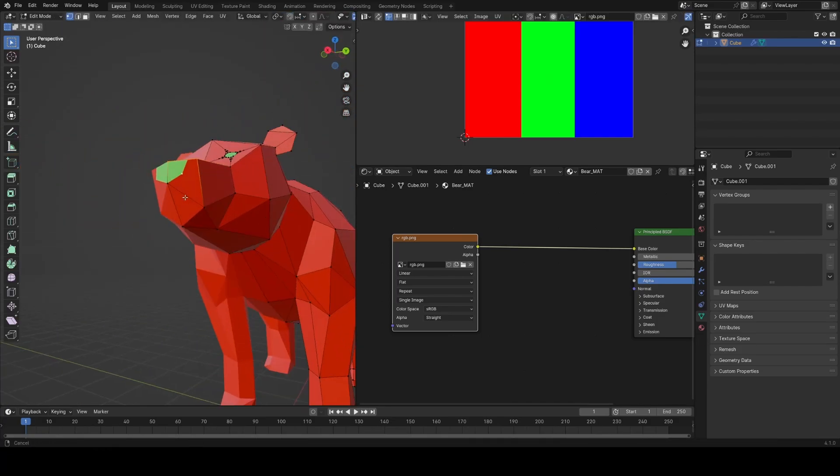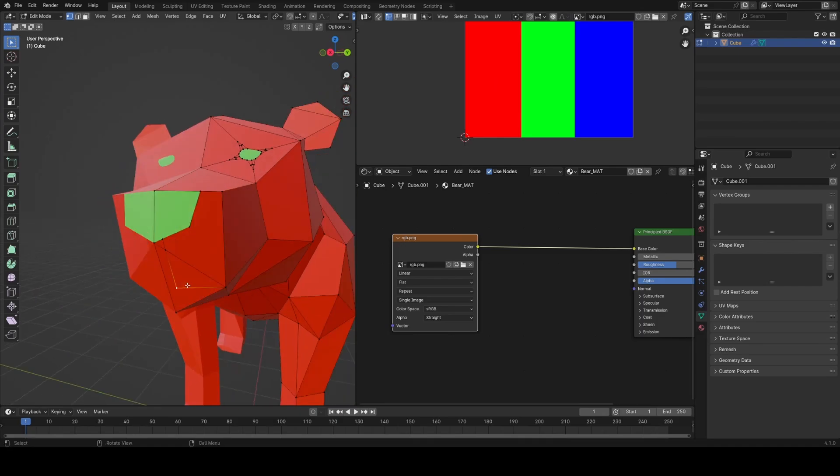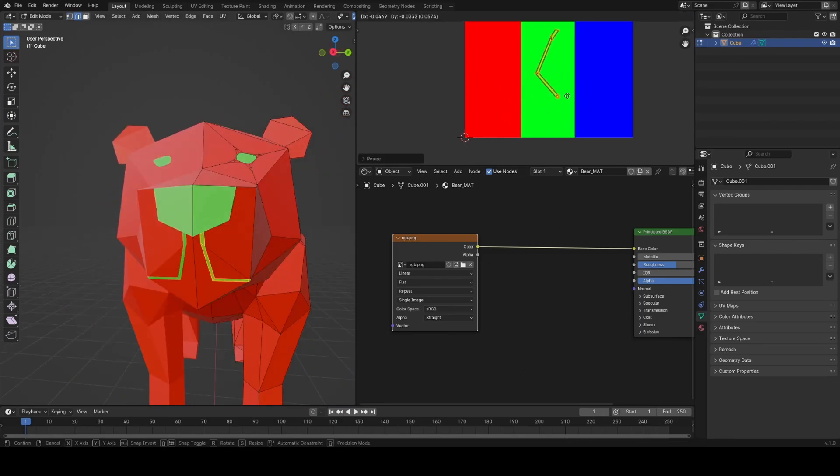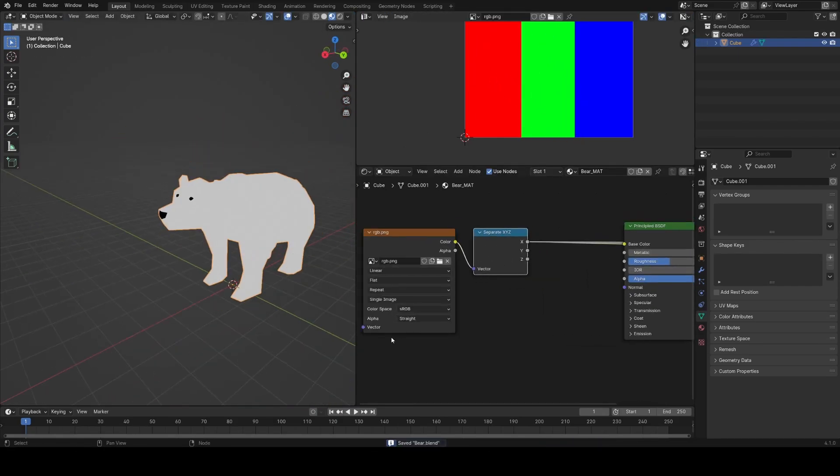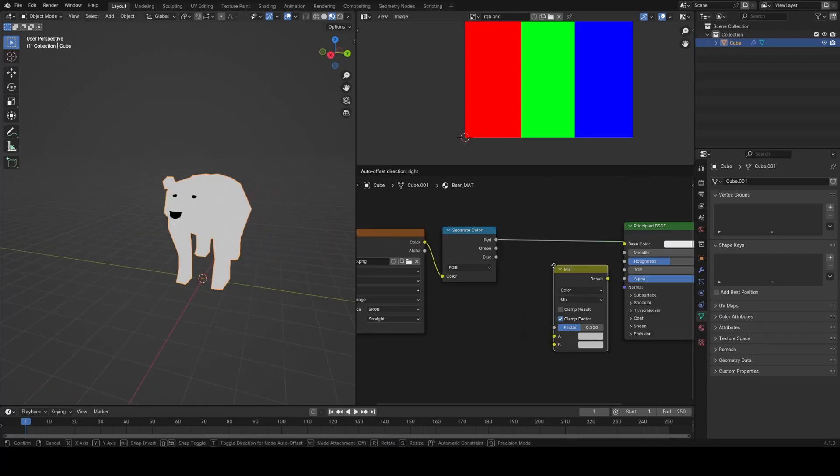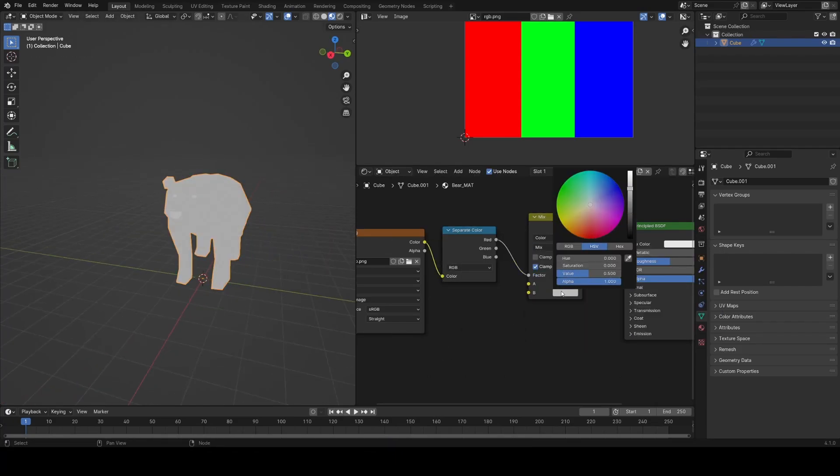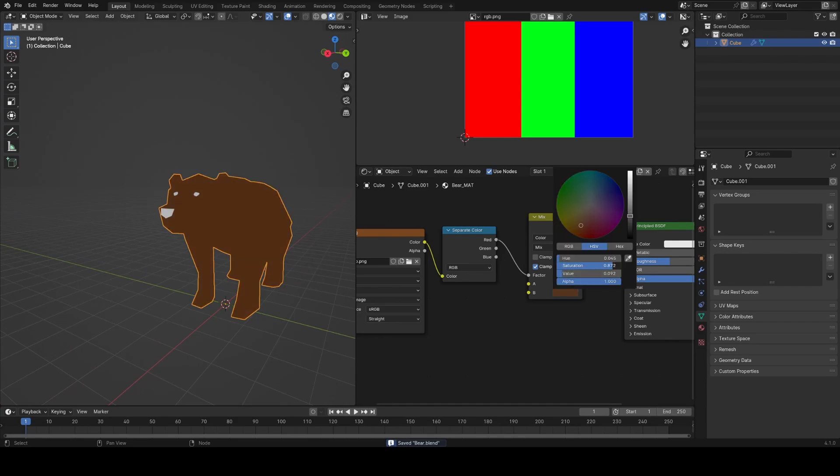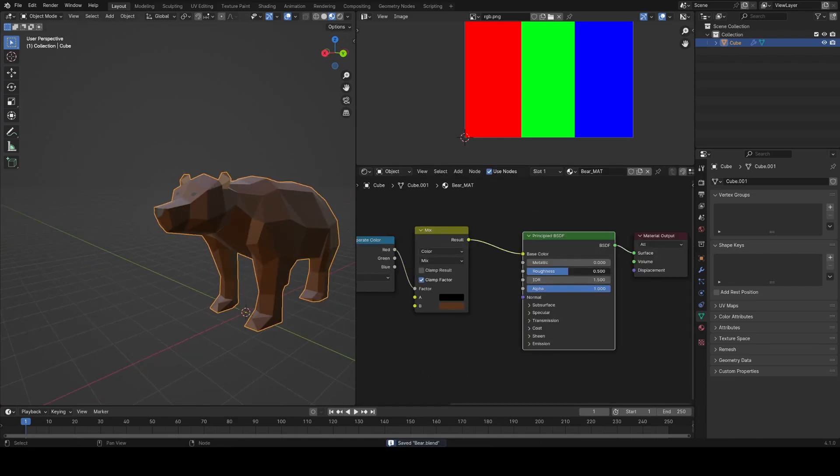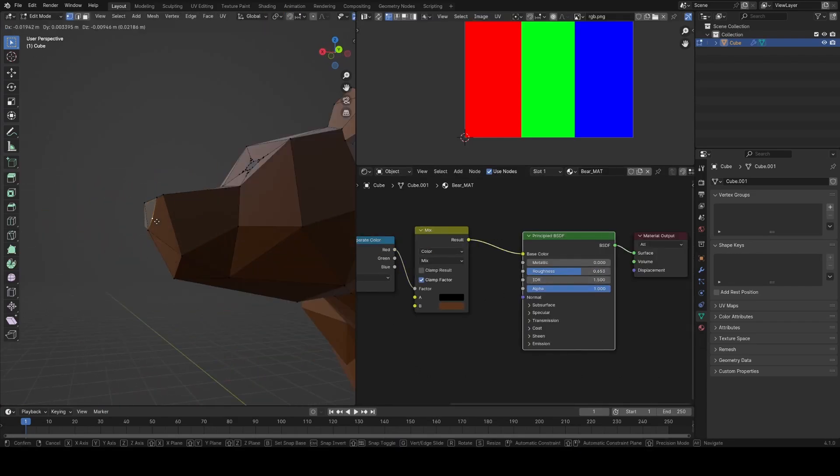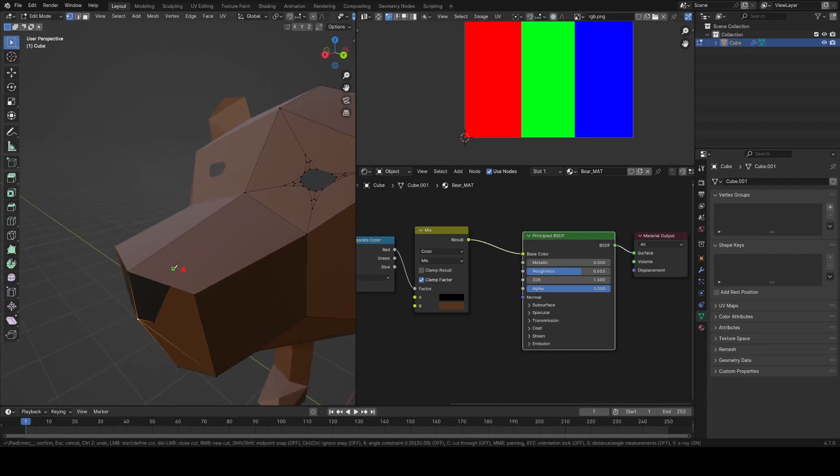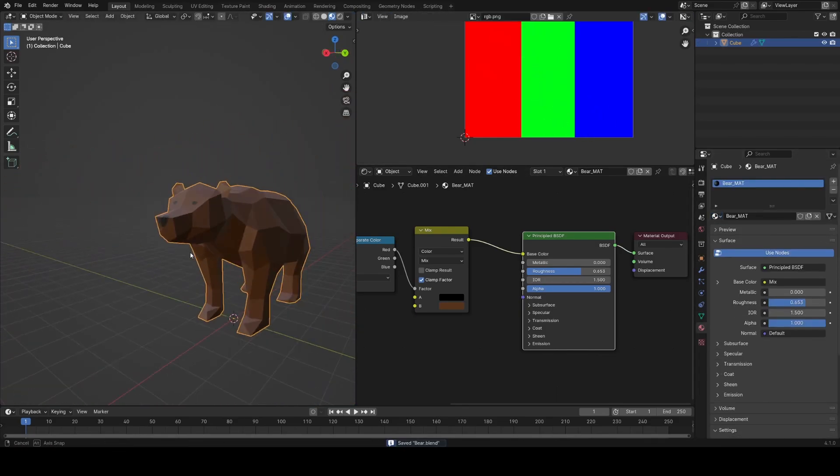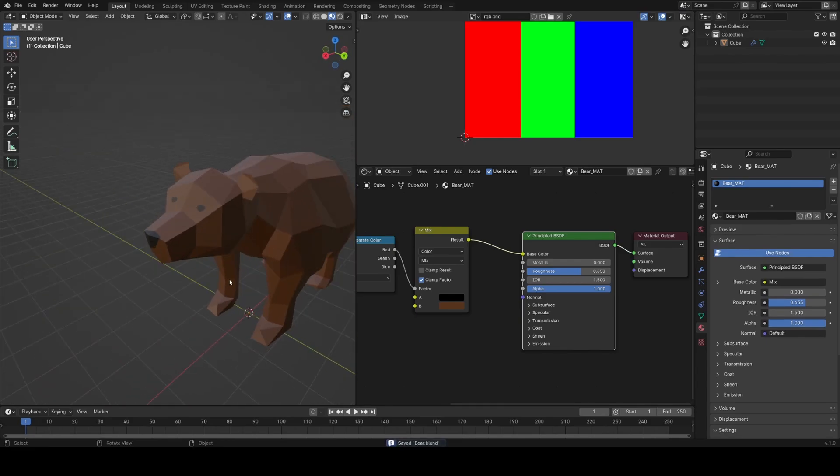Then I just selected all and hit U unwrap to give it some default UVs then I could grab the faces I wanted to be brown, drag them into the red section and drag the eyes into the green. I could have colored the image directly but I wanted the flexibility of controlling it in Blender for now so in the node tree I separated the color and used the different channels as factor in a mix color node. I didn't do anything fancy with the shader, just turned up the roughness.